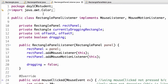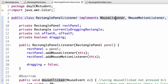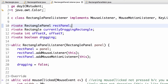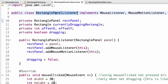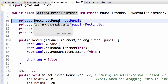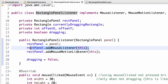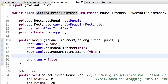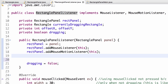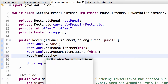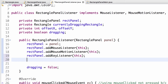For RectanglePanelListener, in addition to implementing MouseListener and MouseMotionListener, we add KeyListener and ActionListener. As a separate class, our strategy is to keep a reference to the panel it's listening on. In the constructor we pass in the panel, save that reference, then call addMouseMotionListener, addMouseListener, and rectPanel.addKeyListener(this).